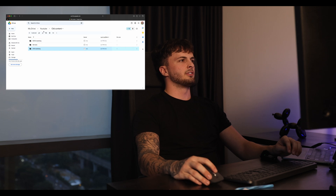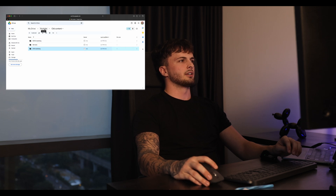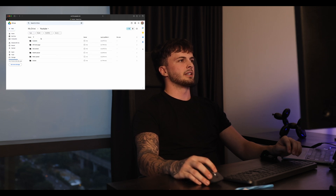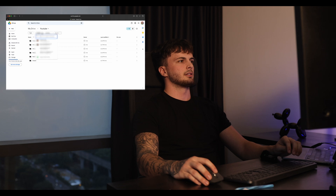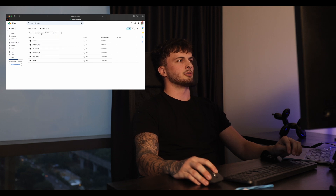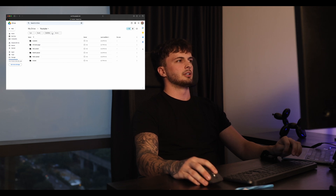That is it, that is all I do. Then I go back and share it — all you do is share the drive, ask the creator what her email is, and give her access to the drive. That's it.